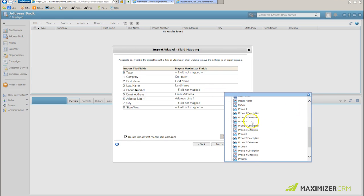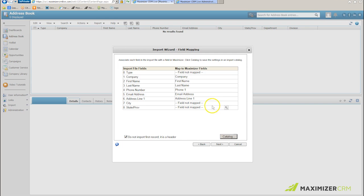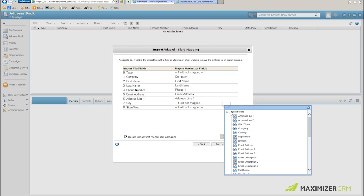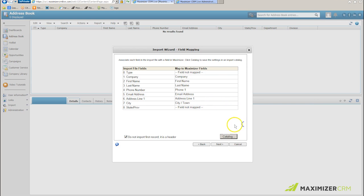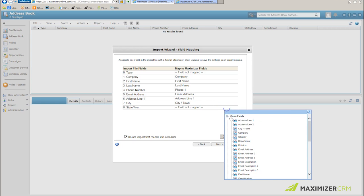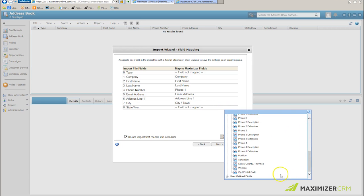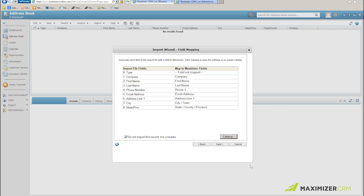And now I've got to map the fields that are not pre-mapped for me. The first one is my phone, which is going to be phone one. My next one is city, which strangely enough will be city, and then finally state and province will be the field in Maximizer that is state, county, and province.